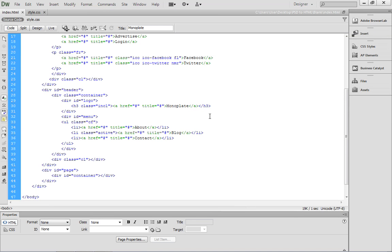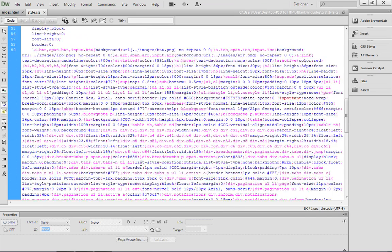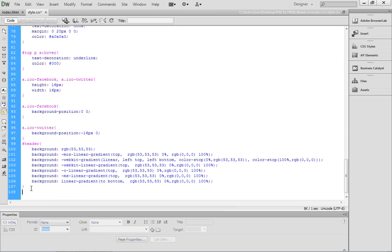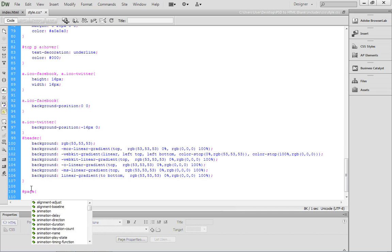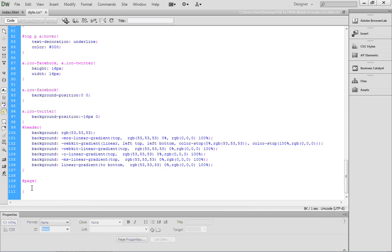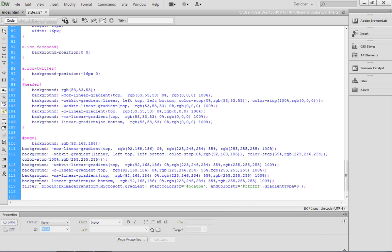You can then come back over to your editor. Inside of your editor, in my case, it's Dreamweaver, come over to style.css, and we're going to create a new selector called Page. Go ahead and type in pound page, open up a curly brace and close it. Then you can come in and paste the code.